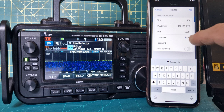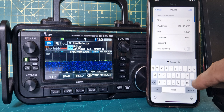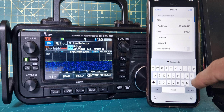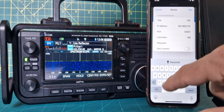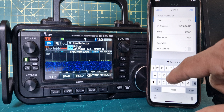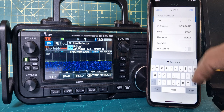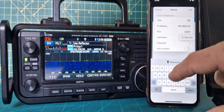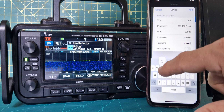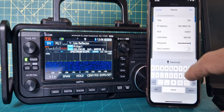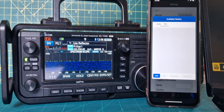I haven't changed the port. We do need to change the username to my callsign, as entered before — using caps, because that's what it was set to. Then enter the password. We'll also enable auto connect, then tap add.